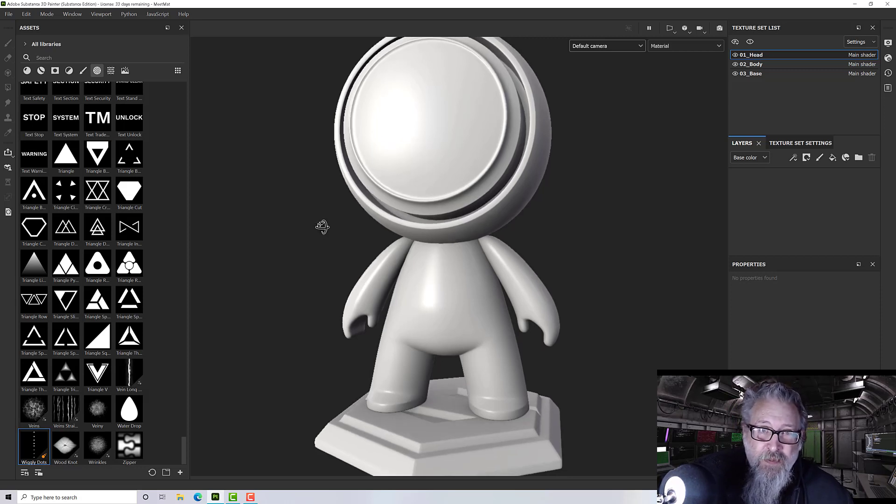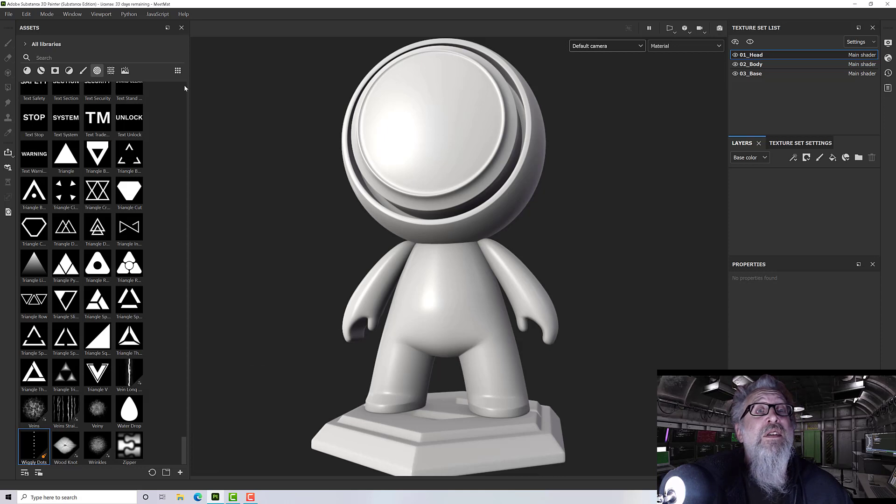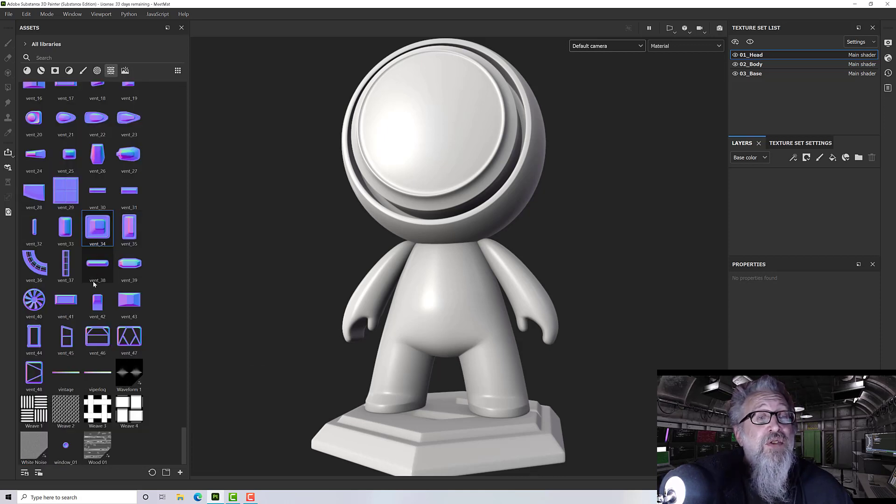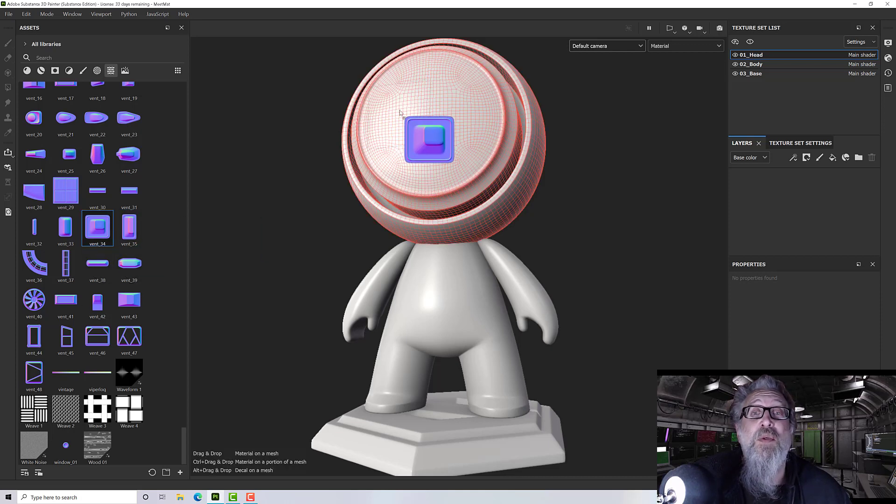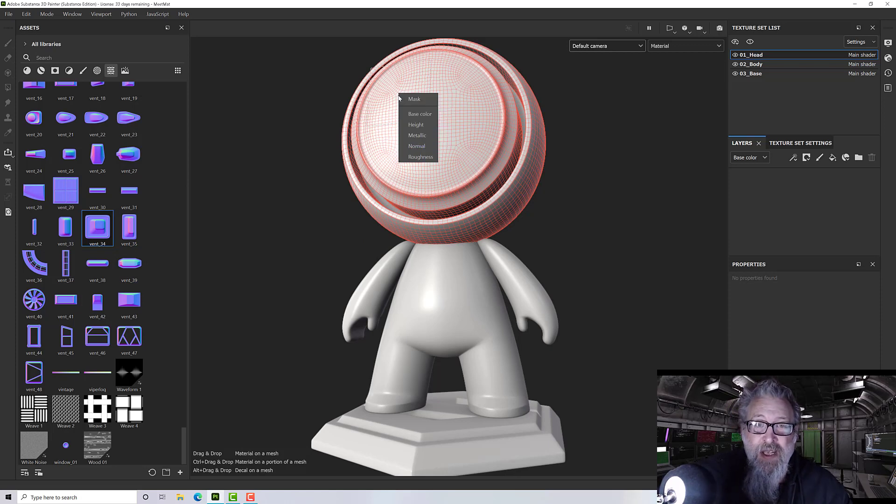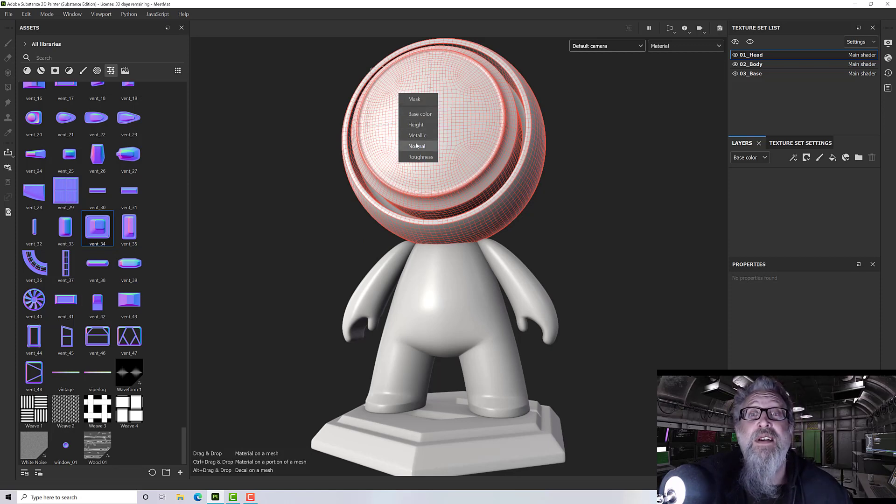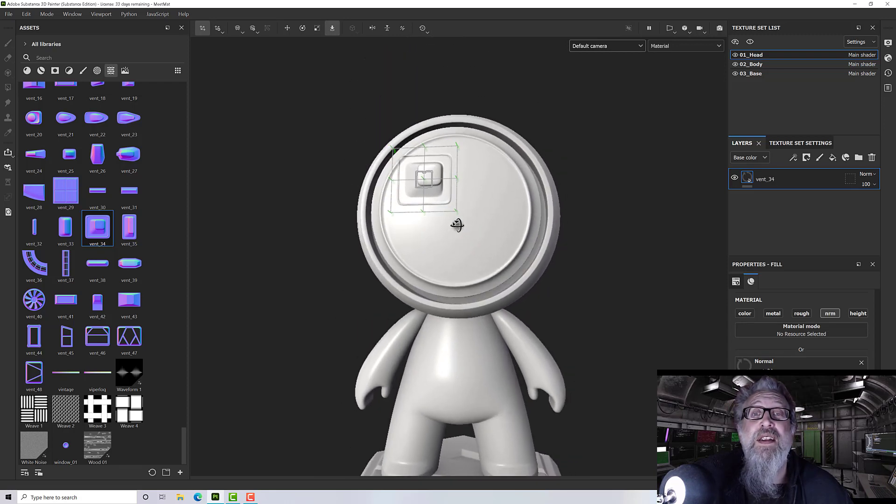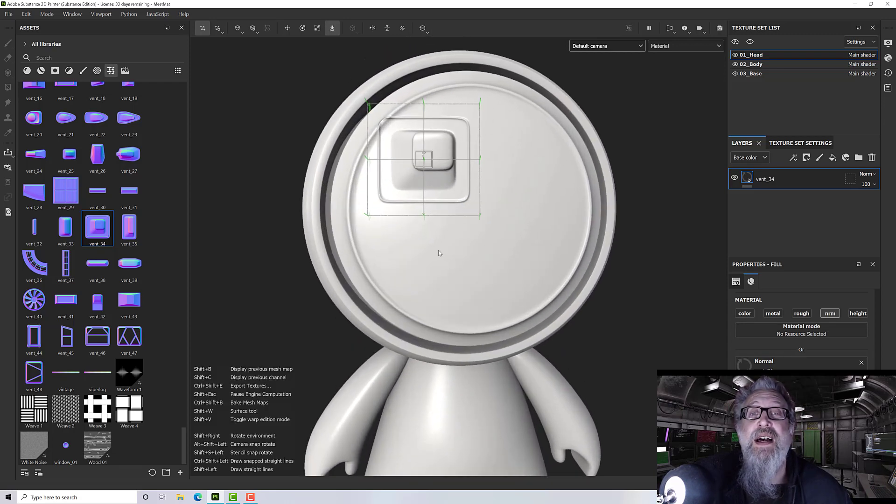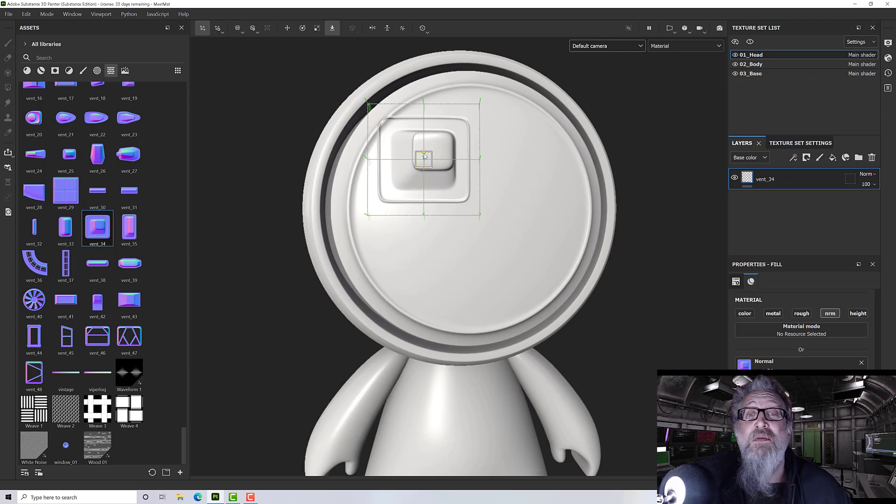First of all, the warp. What we can now do is drag and drop anything from my textures folder just straight onto a model. When I drop it, it will ask me what channel to put it in. This is a normal map, so I'm going to put it into the normal, and then it will drop onto the model.